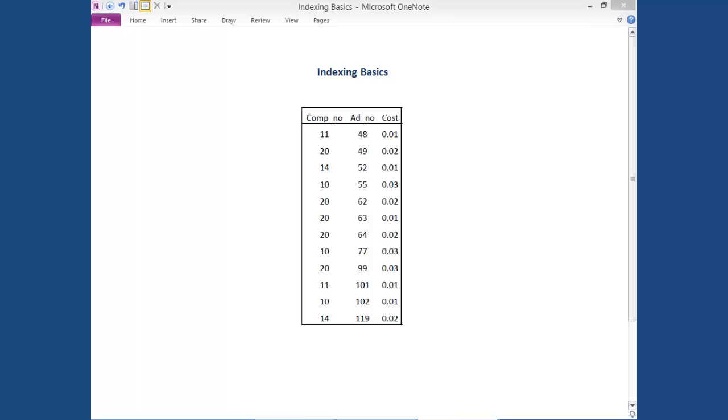What is an index? An index is a structure that exists independent of the data in your table that improves the query optimizer's ability to execute your query quickly.